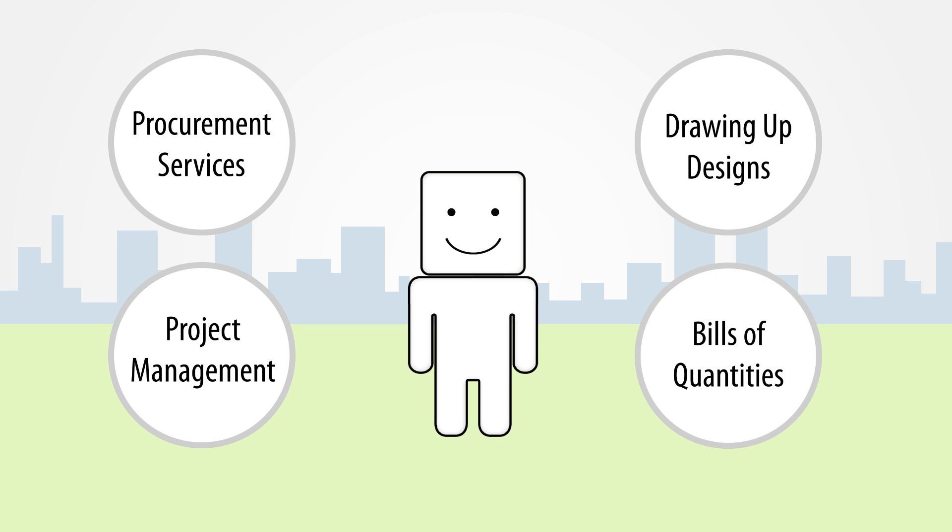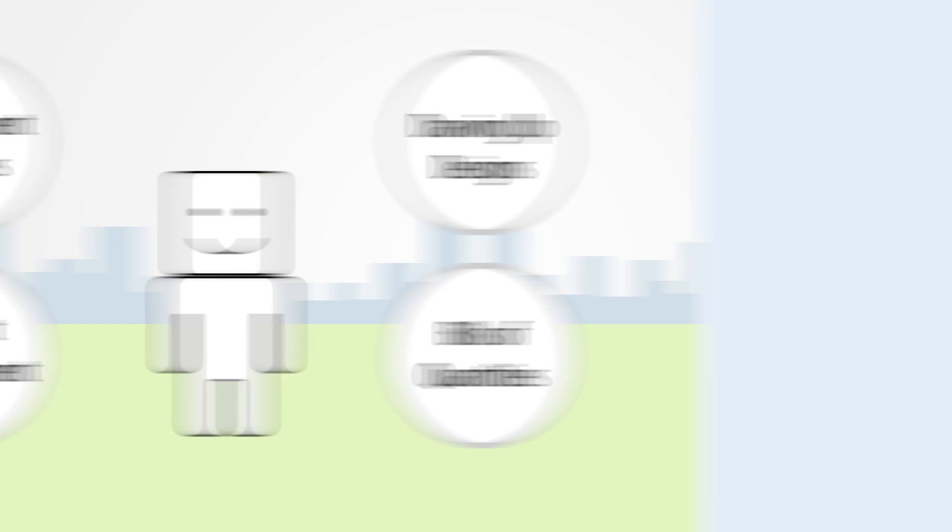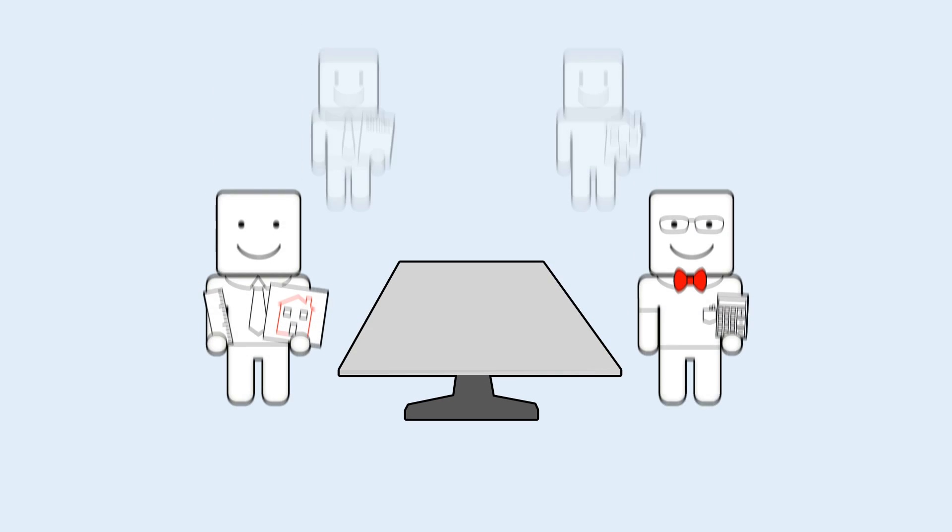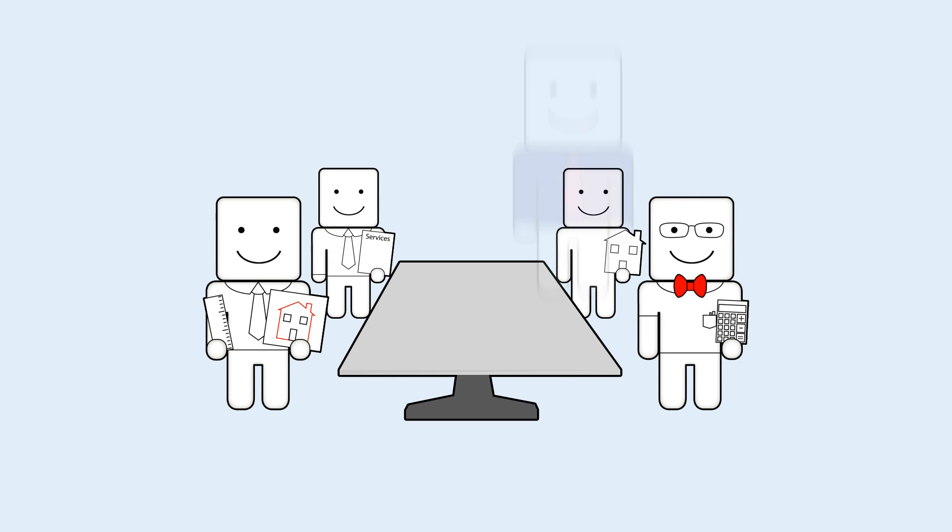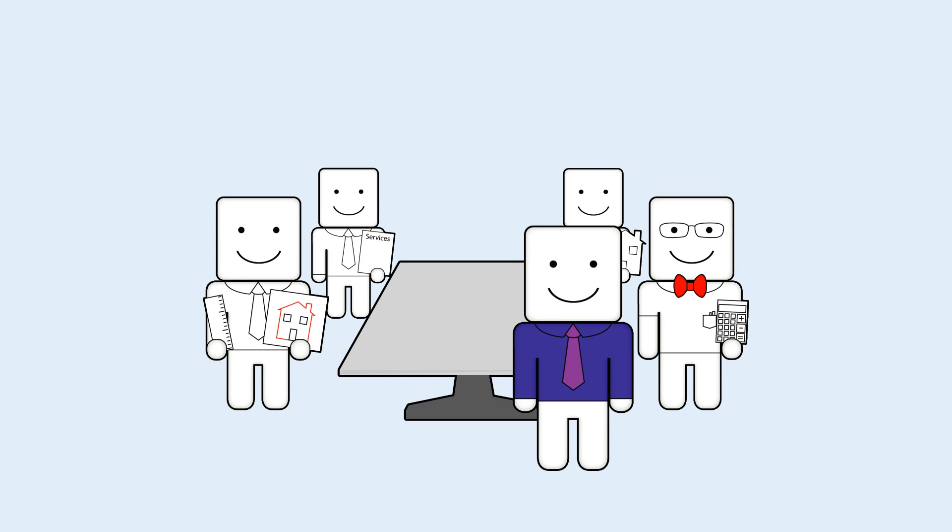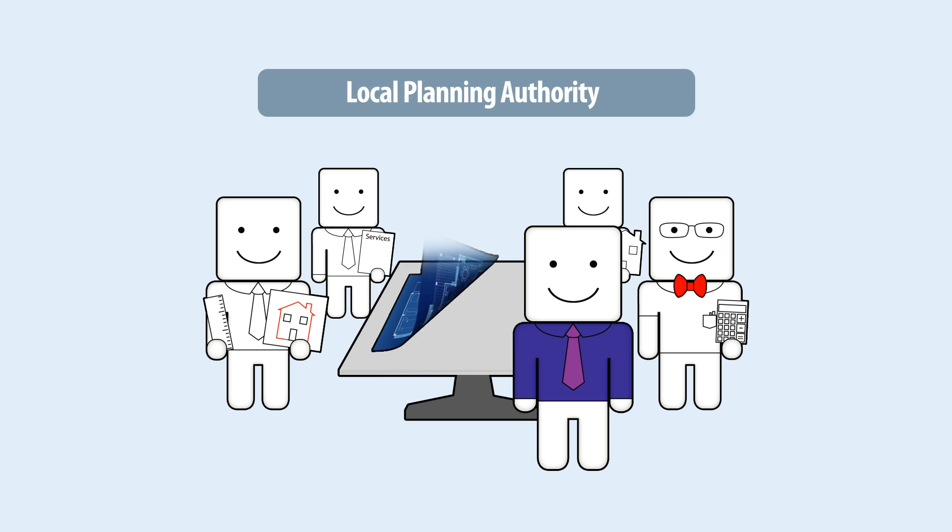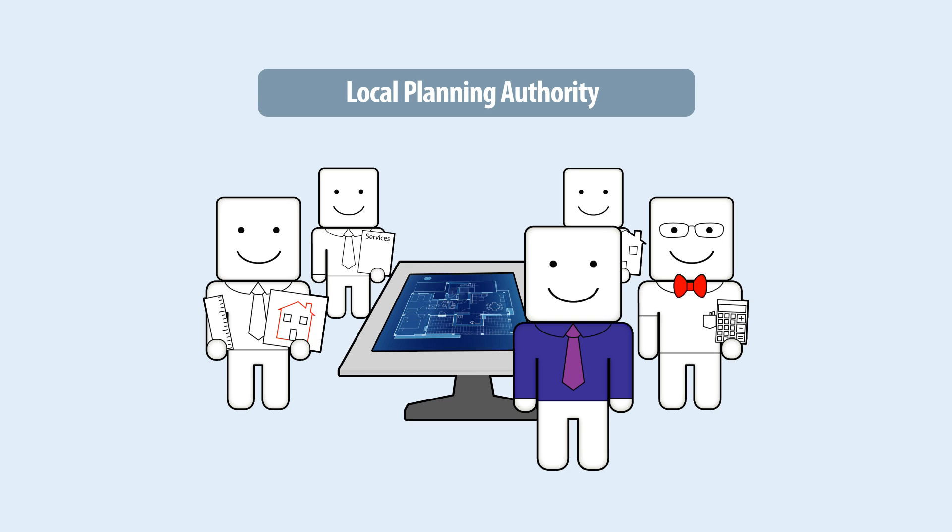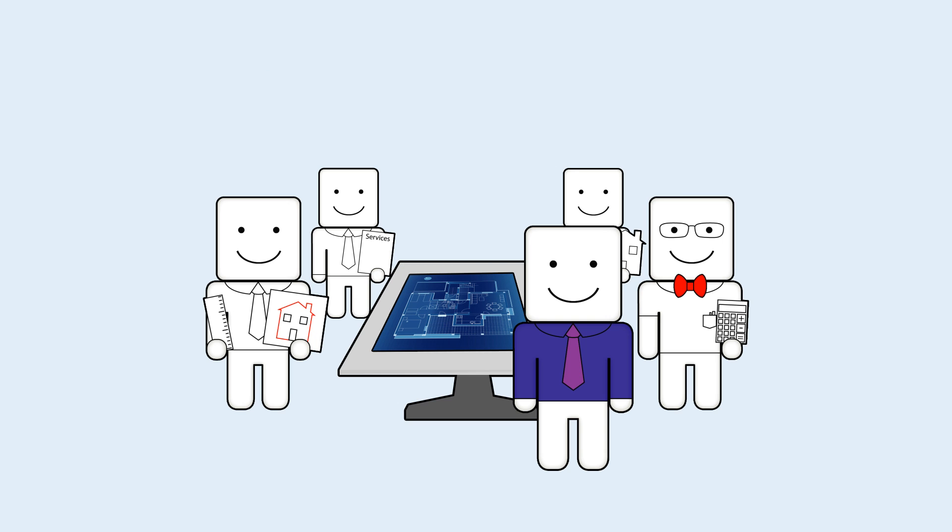They also establish bills of quantities based on these detailed designs. The Local Planning Authority grants the outline planning and sets up local consultation and planning committee meetings to get wholesale approval.